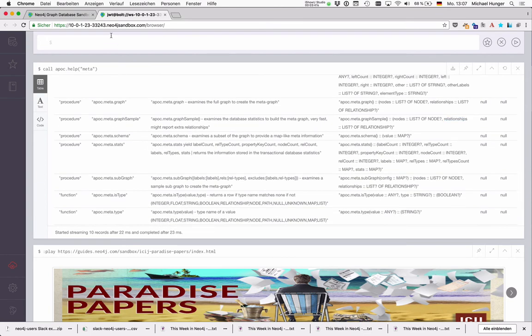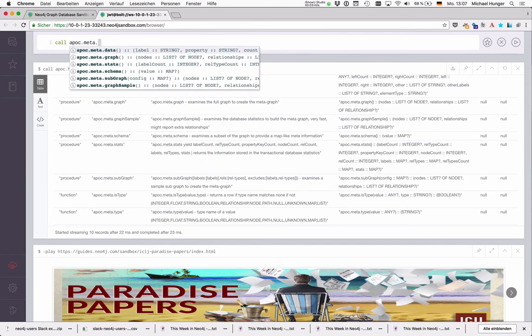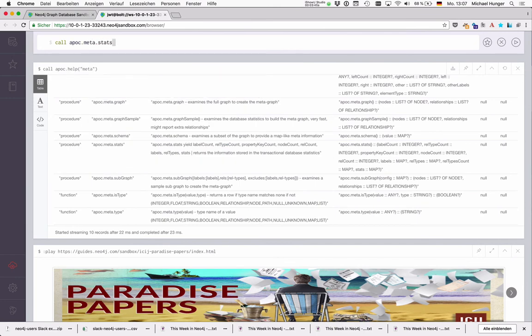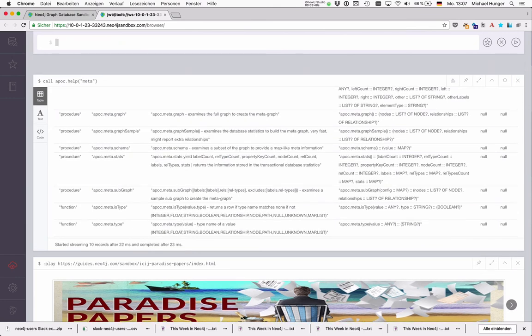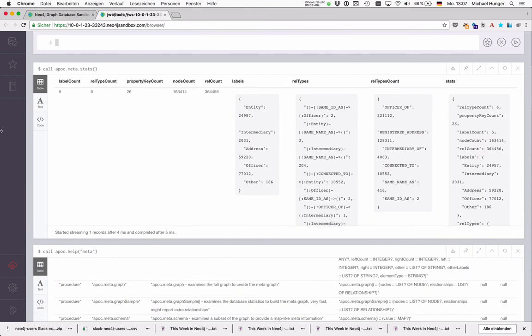APOC meta stats is also quite interesting because it accesses the database statistics. So we see actually total label count, total relationship count, total property key count, node count, relationship count.